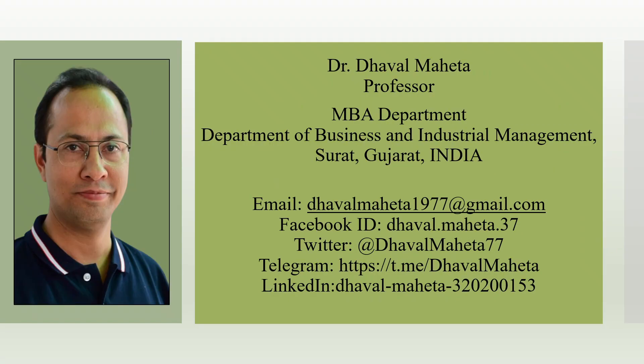So this was all about AOMNI, which is an AI tool used for writing the literature review. For more such videos on AI tools, you can subscribe to my channel.